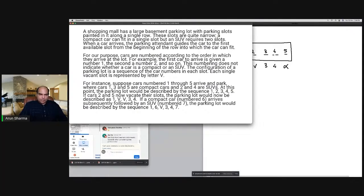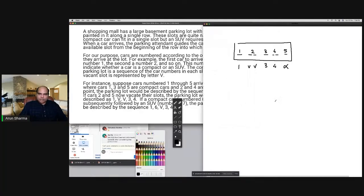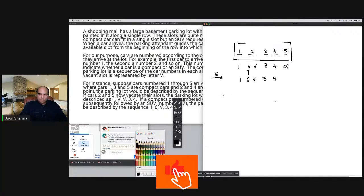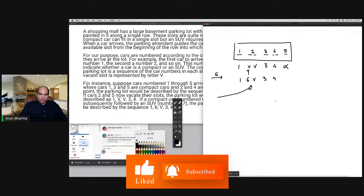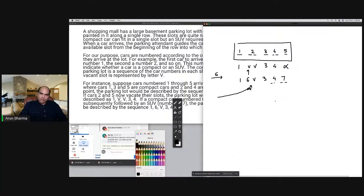If a compact car number six arrives followed by SUV number seven, the sequence updates as follows: six takes the first available vacant slot. SUV seven cannot fit into the single vacant slot since it needs two slots. So SUV seven parks in two slots. Cars one, six, and three have single slots; car four still has two slots; and there remains one vacant slot.